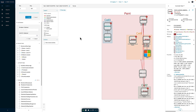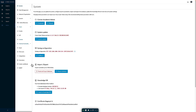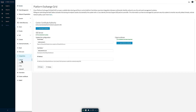This is done through a functionality known as PX Grid, or Platform Exchange Grid. In the CyberVision configuration under Integrations, I can go to the PX Grid configuration where I configure CyberVision to authenticate and connect to the Identity Services Engine, sending all learned information about specific assets to ISE.